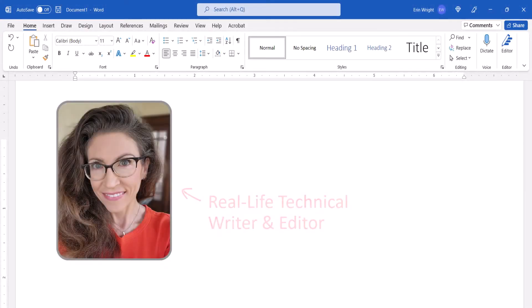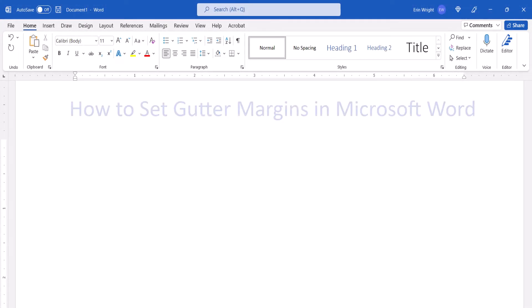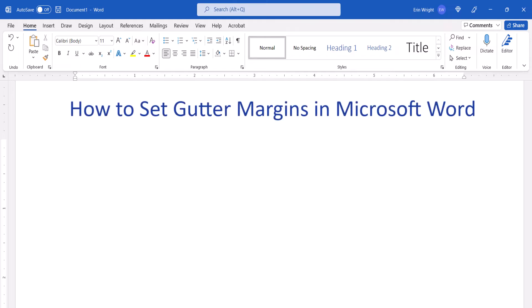Hello, my name is Erin. This tutorial shows how to set gutter margins in Microsoft Word.